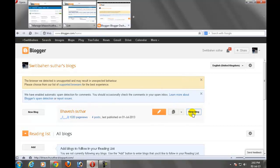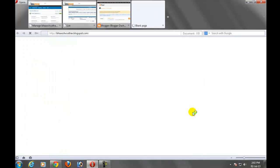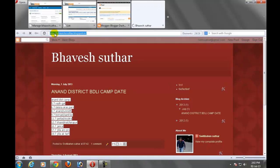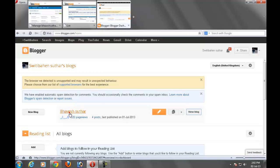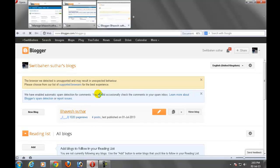See that at that time this blog is showing on bhaveshsuthar.blogspot.in. Click on the blog name which you want to convert into the custom domain name.